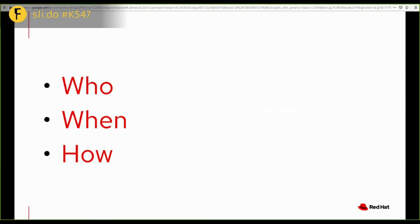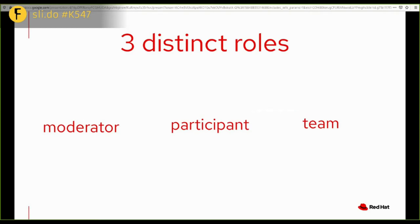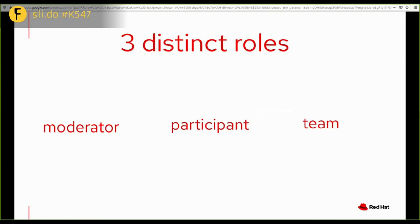So the three foundations of usability testing are the who, the when, and the how. And in a test, we have three distinct roles. We have the moderator. We have the participant. And the moderator gives out tasks, stays silent most of the time, and helps out only if needed. The participant is the person that tests the software and does so while thinking out loud. And again, it's testing the software. It's not testing the people. It's testing the software. And then the team is there to observe only, but it's critical that they are there. Because again, everybody designs. Everyone on the team takes the small decision that ends up being the software.